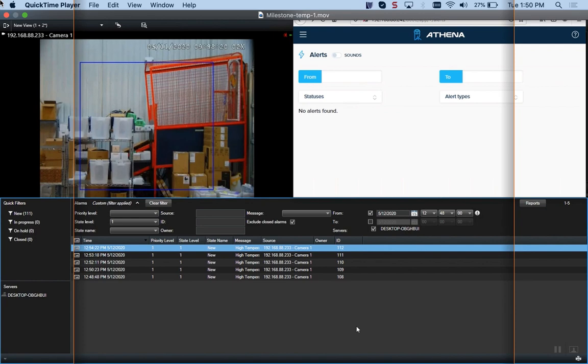Once someone walks into frame in the upper left hand corner, you'll see an immediate alert down below and an alert in the upper right hand corner with the Athena platform. So you can get alerts on both platforms if you like, or you can just pay attention to Milestone only. You don't need the Athena platform, but for the purposes of this video we're going to show you that it pops into both in real time.